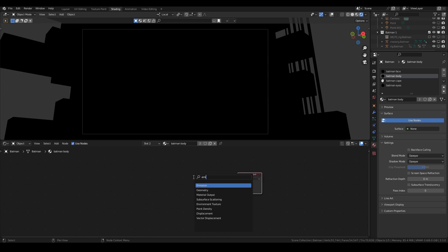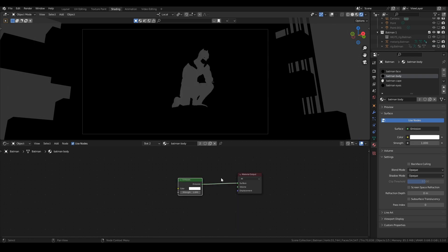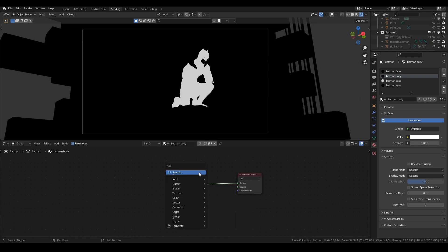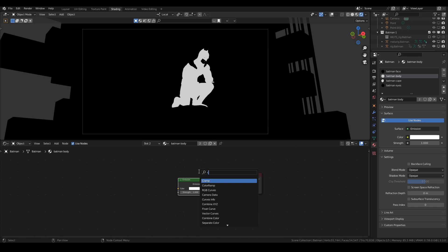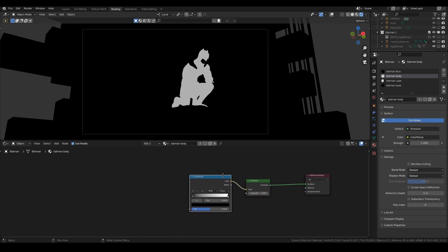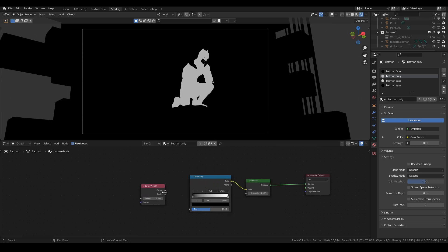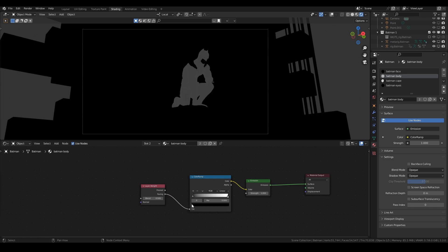First I'm going to add an Emission node and plug that into my Material Output. Then I'm going to add a Color Ramp, plug that into my Emission node, and then add a Layer Weight node and plug the Facing output into the Factor of the Color Ramp.